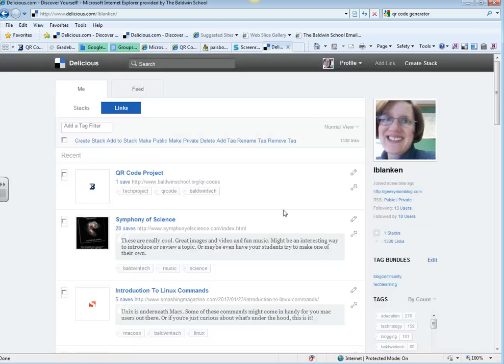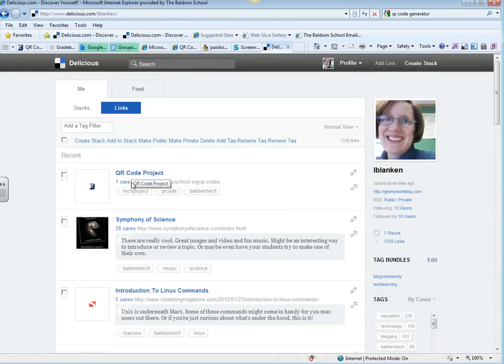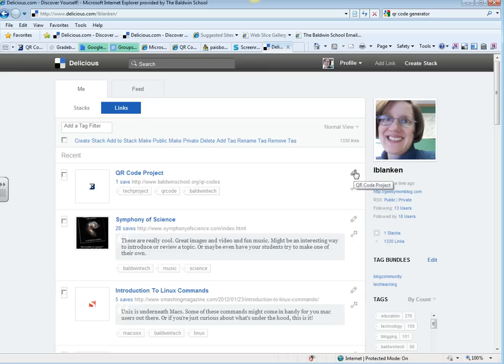Once it's saved, it will show up in my list, just like this. So I can always edit it by clicking the little pencil, or I can actually go to it by clicking the little arrow.